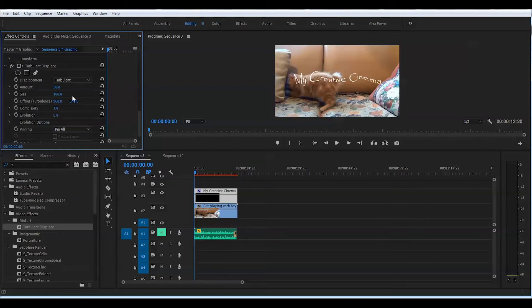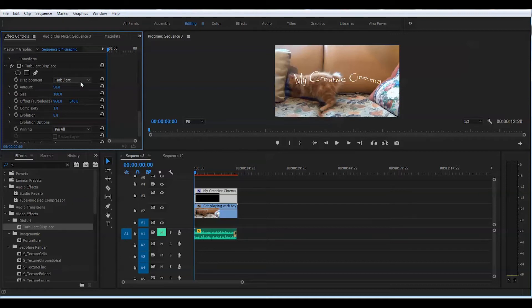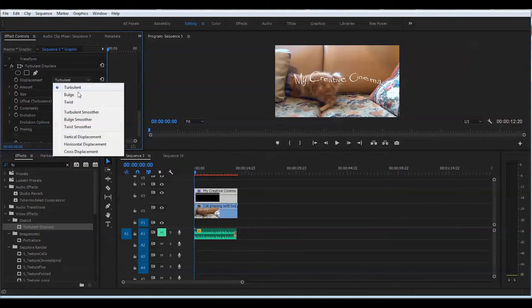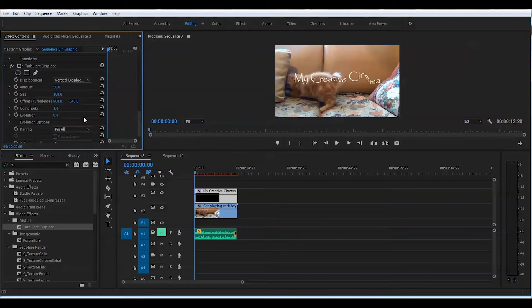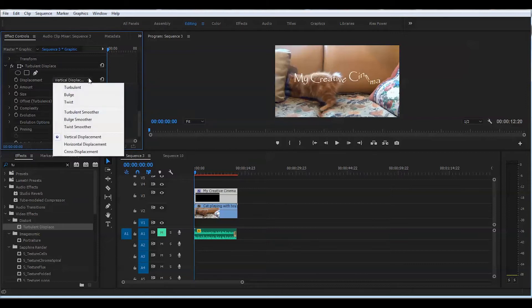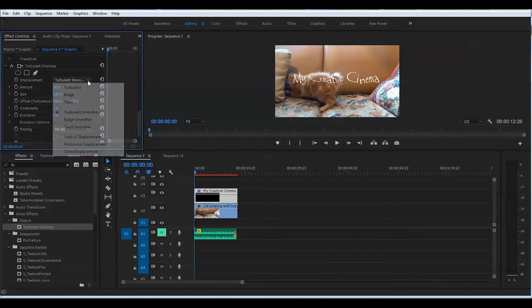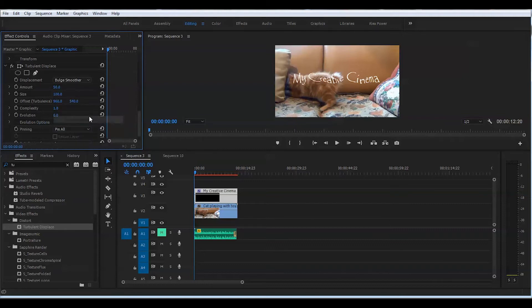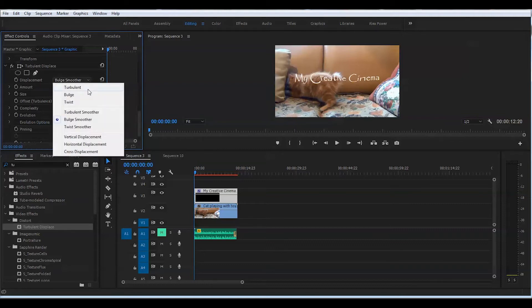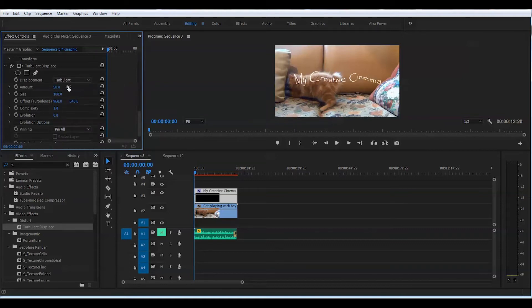First thing before we start even changing the values here, you can go to the displacement tab, and that means text can be displaced different ways. You can experiment with this later on, but for the purpose of this tutorial I will just keep it to default turbulent.